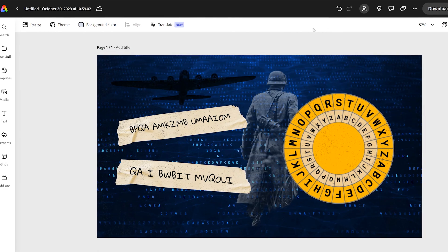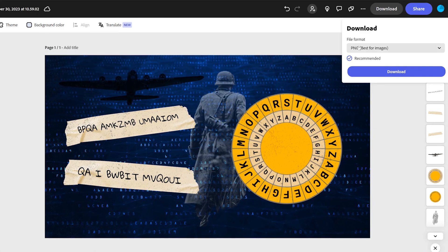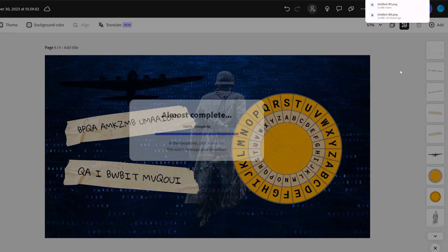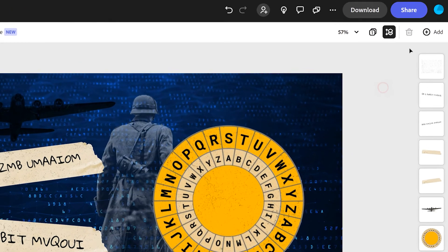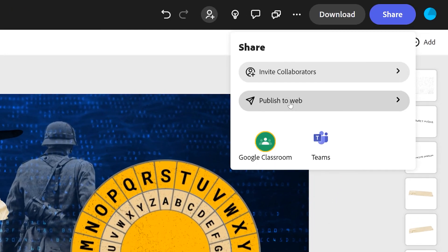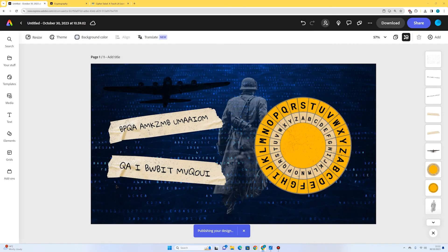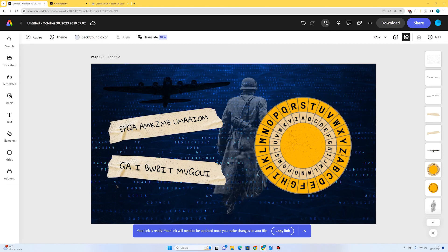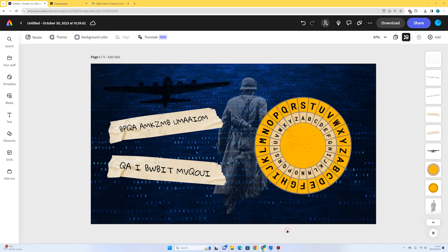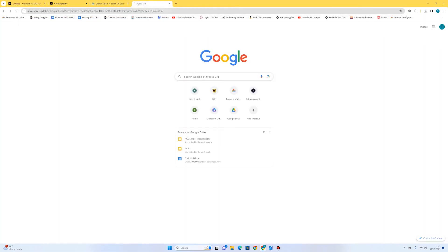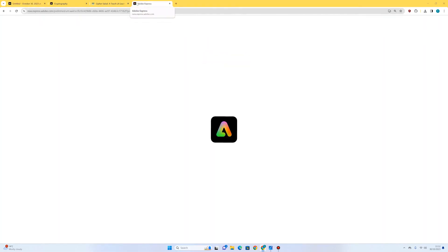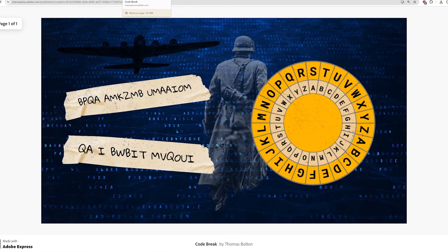Now we can download the image — I'll press download, choose PNG, press download, and it's downloaded to my computer. We can also press share and publish to web, give our work a title, and press publish link. It will generate a link which you can share on Google Classroom or Microsoft Teams. Just press copy link, open it in a new browser window, and you'll see your finished piece of work — and your friends can have a go at decoding your messages. See you next time, bye!